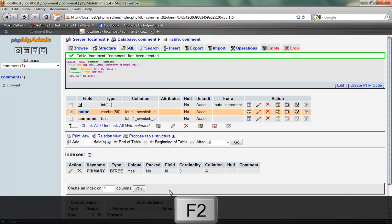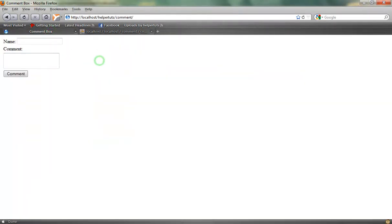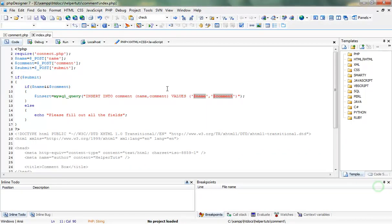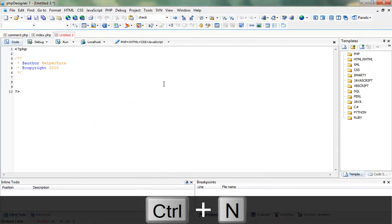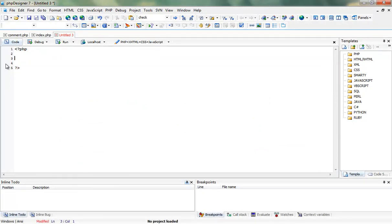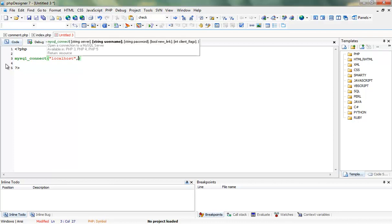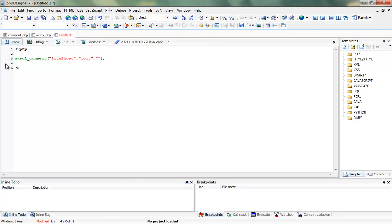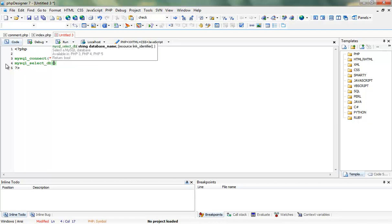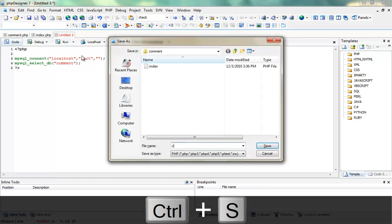We still have a few more minutes so let's create our new page which is going to contain our MySQL connect information. First thing is a mysql_connect function — first argument is your localhost or whichever host you use, second is username, and the last is password — blank by default. Then we're going to select our database using mysql_select_db and our database was 'comment'. Save this as connect.php.